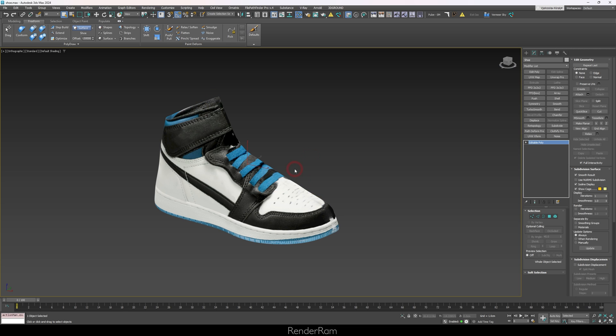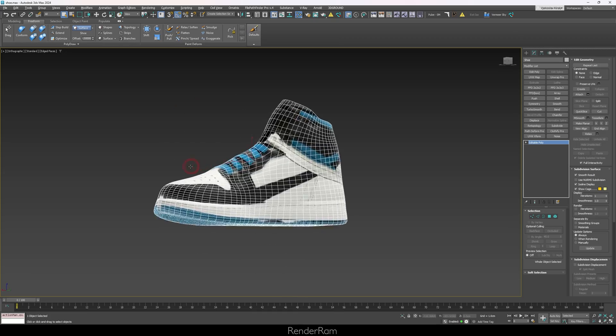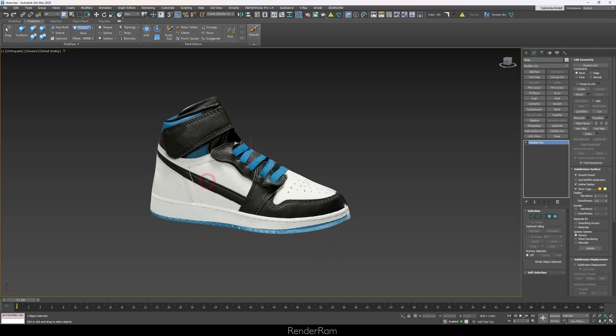For this whole technique to work, I first had to set up a base object — just a raw base object of whatever I was going to model. The most important part is that the base object needs to be as accurate as possible. I don't mean adding all the details; just the proportions. You just need to get the proportions right, otherwise you're not going to have a fun time.